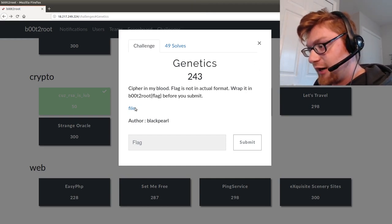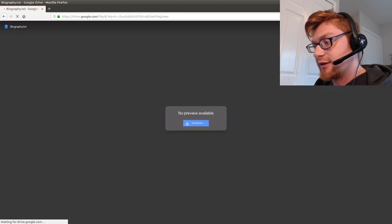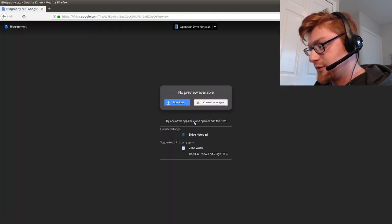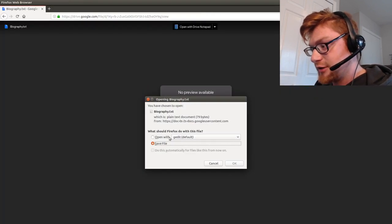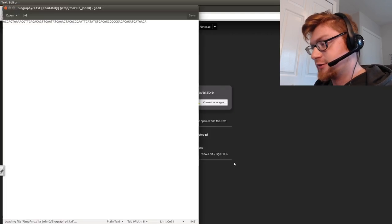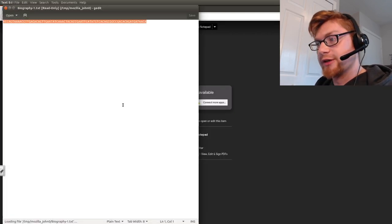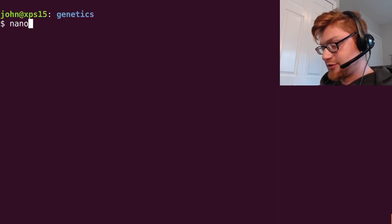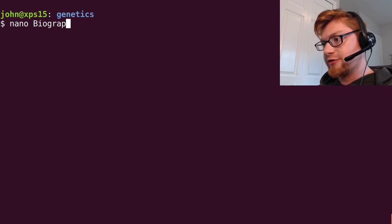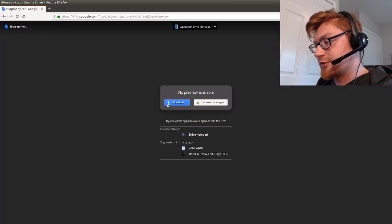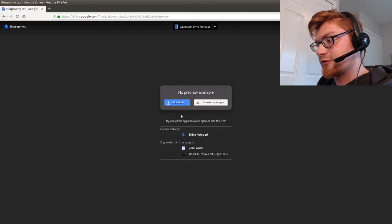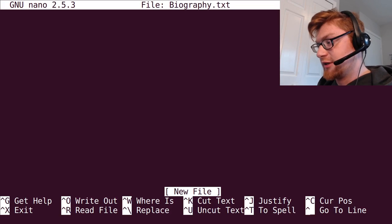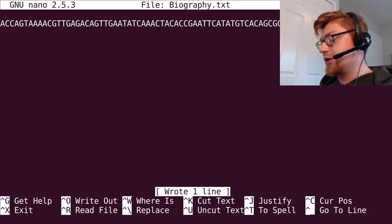We're given a file here which we can go ahead and open. It is again another Google Drive file, so it's very annoying. Looks like we can copy it and work with it. Let's just create a file. It was called biography.txt, which is, is it actually called that? Biography, very weird, whatever. Paste it in and we are working with it.